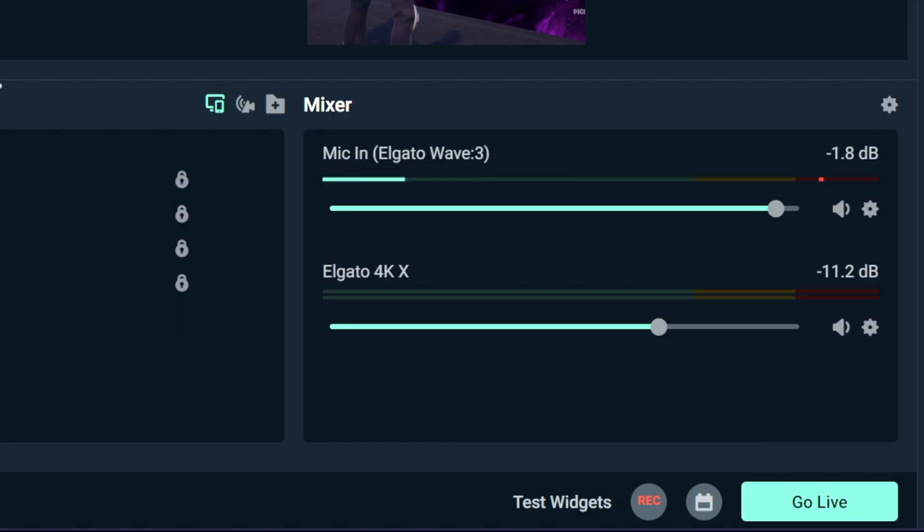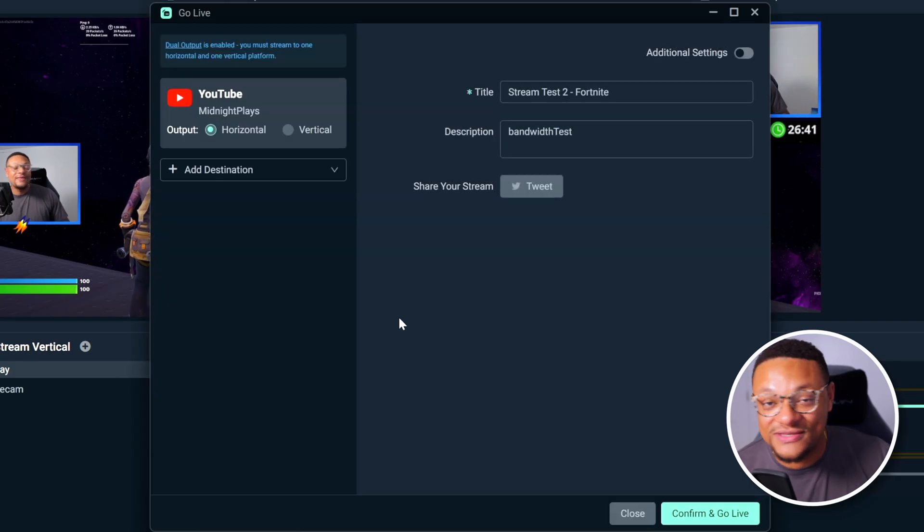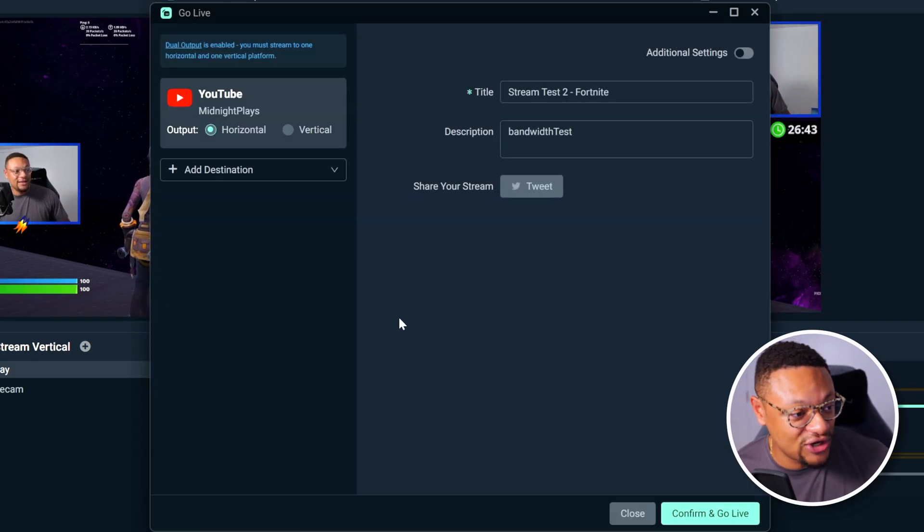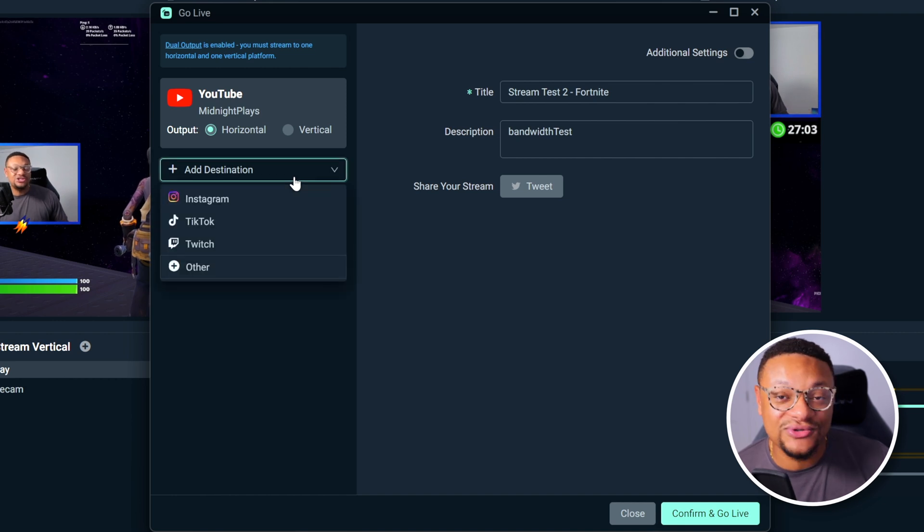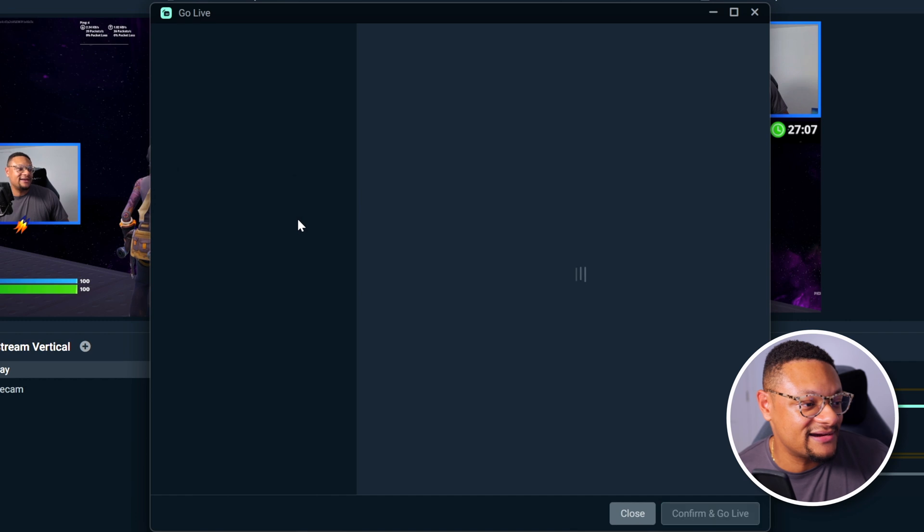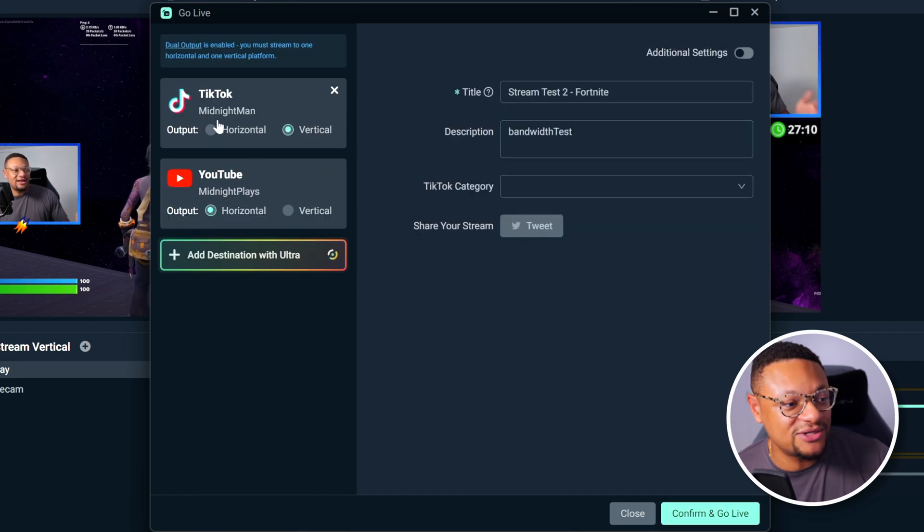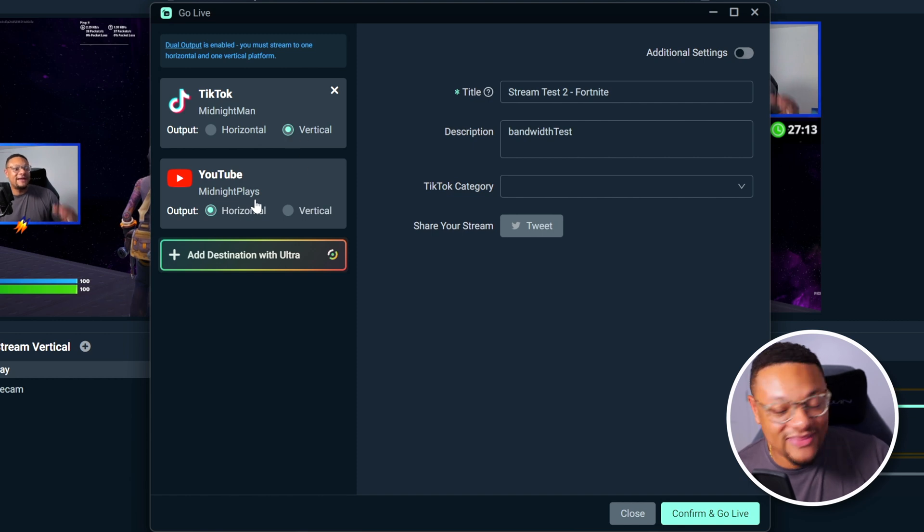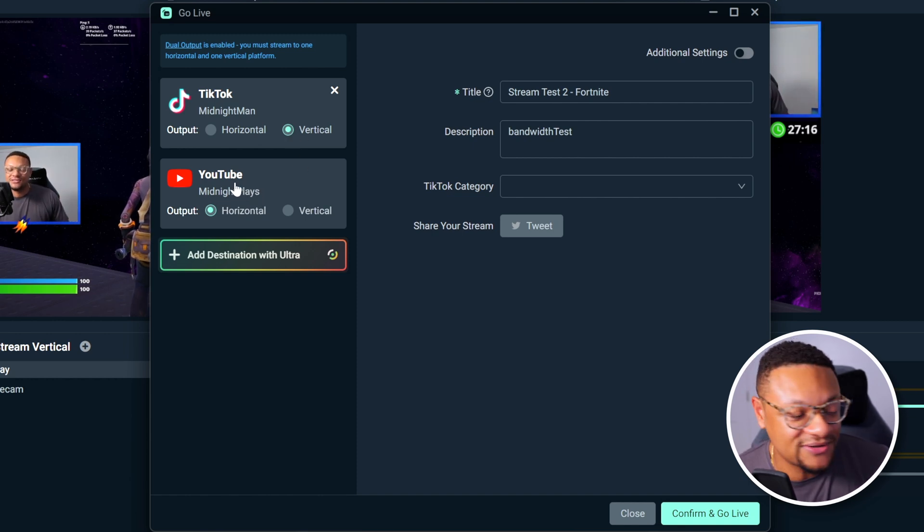Now that we have both outputs set up and ready to go, we can go live by selecting the go live button on the bottom right hand side. This is going to bring up our go live menu. And this is where we can add an additional destination to stream to. I'm going to go with TikTok here, and that's going to load up the TikTok channel that I'll be streaming to. Midnight man, it's going to be in vertical format. And then for YouTube, that is what it's going to be in horizontal.